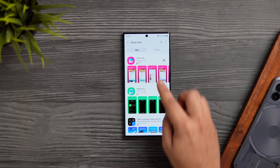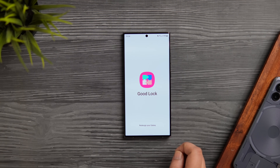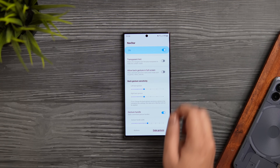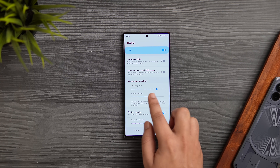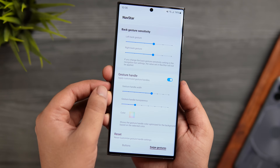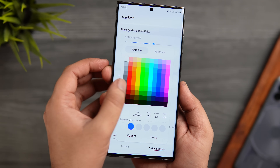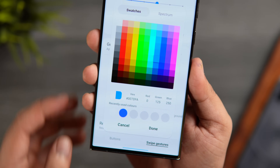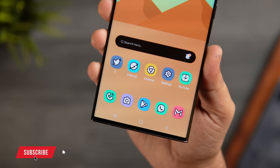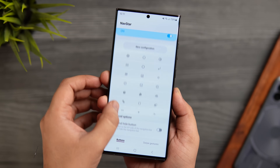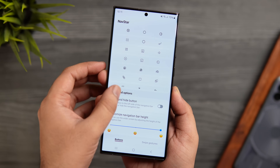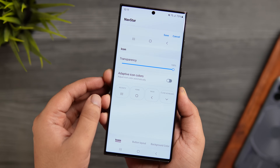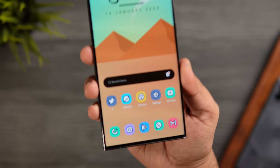To customize the navigation gestures, head to the Galaxy Store and install the Good Lock app. Open it and download the NavStar module. Go inside NavStar, turn on the setting, and here you can increase or decrease the back gesture sensitivity on both sides. You can also customize the gesture handle at the bottom — increase the handle width, adjust the transparency, and even change the color depending on your wallpaper. If you prefer navigation buttons, you can configure those too, assign different actions, customize the navigation bar height, and even make it disappear when using certain apps.